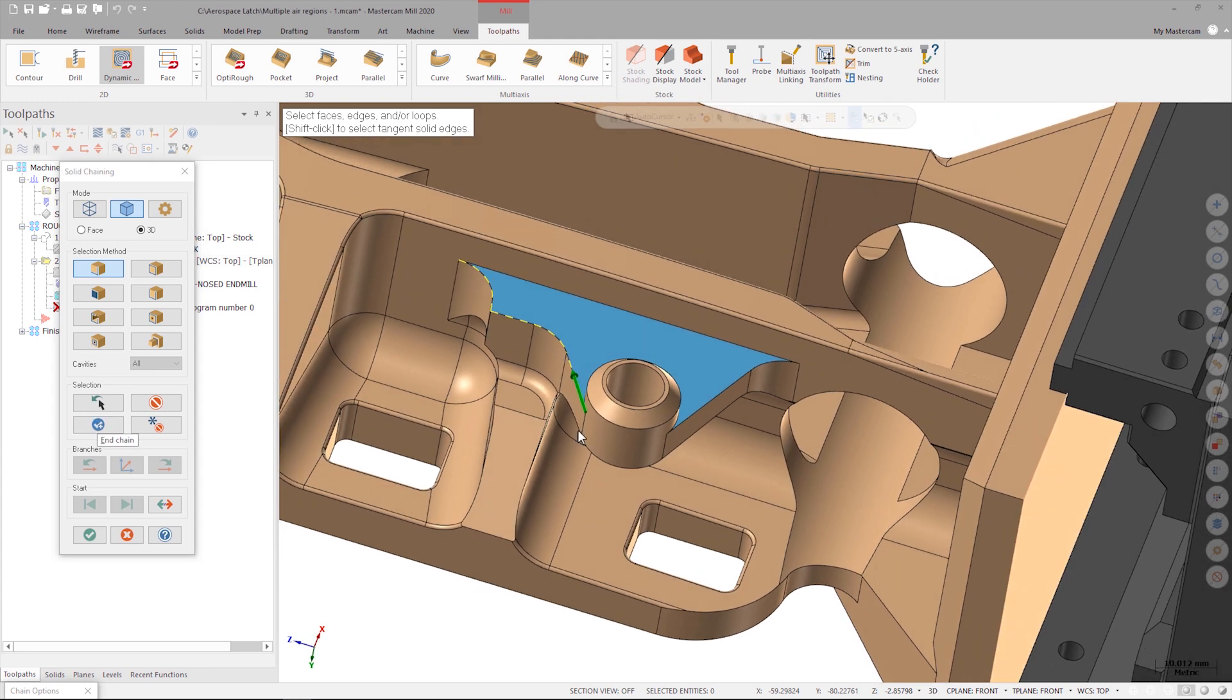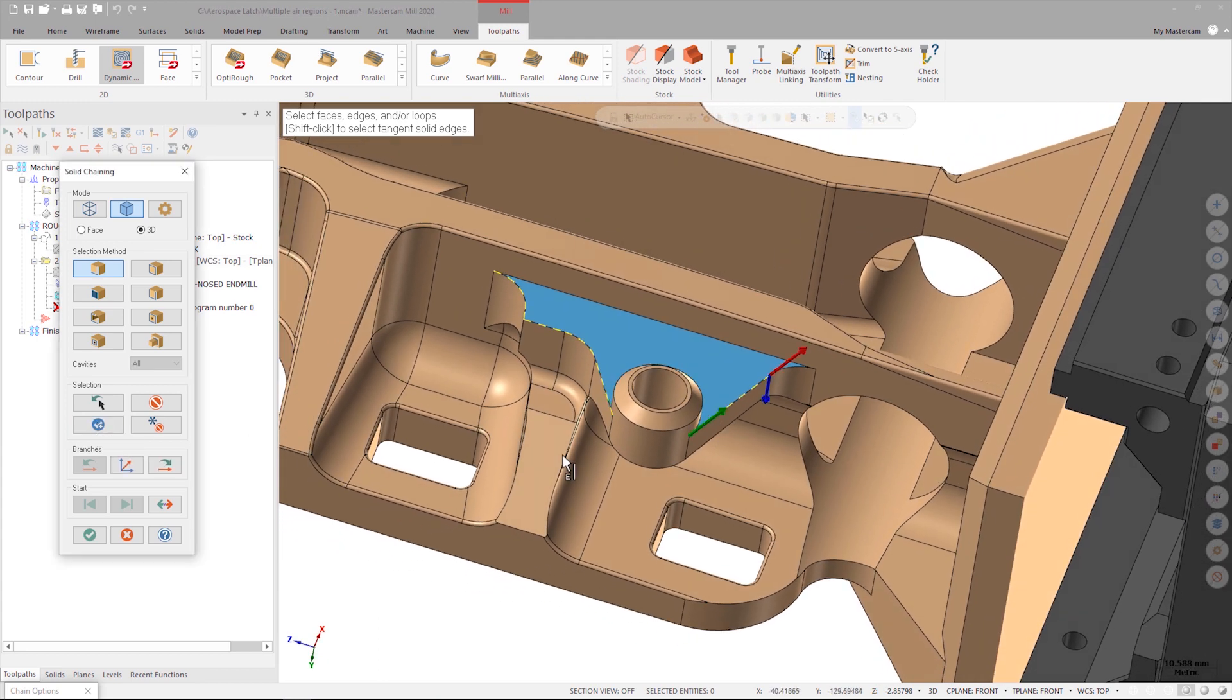Then I repeat the process with the second open edge that I want to use as an air region. Once these air regions have been specified, I can use Preview Chains to see how they are going to affect the tool path that Mastercam creates.